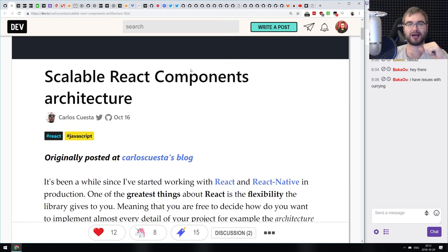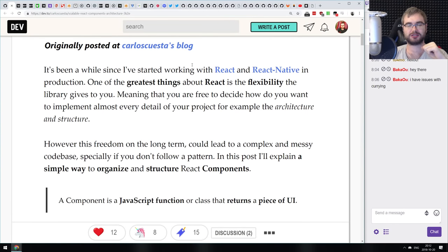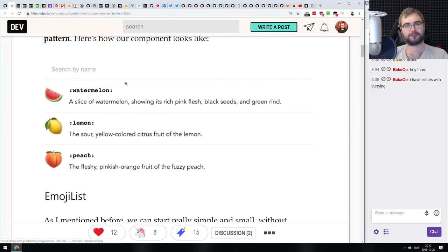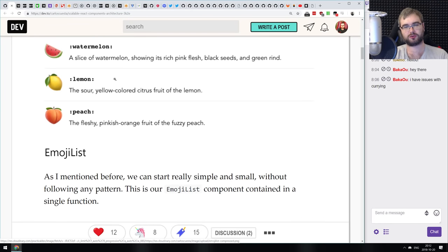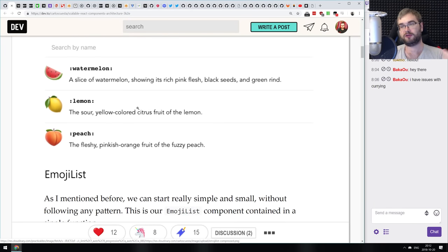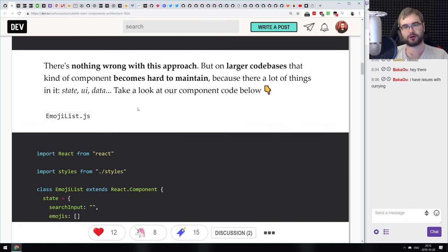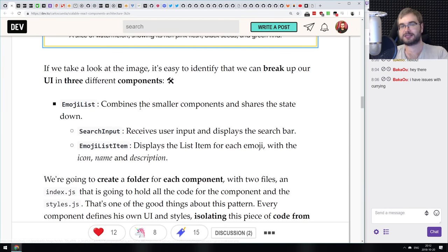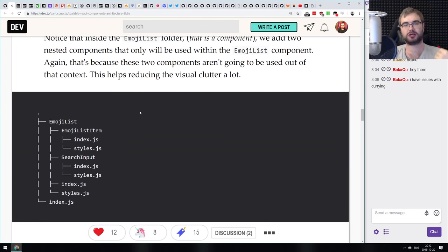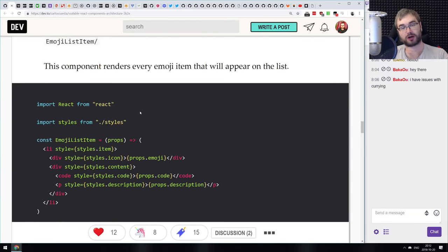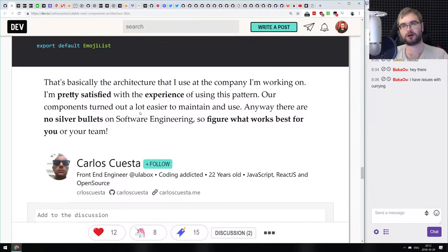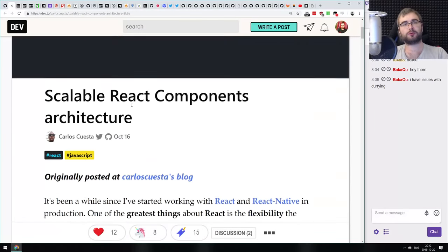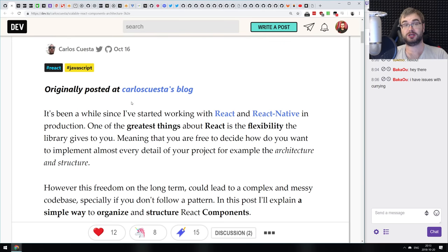Next is 'Scalable React Components Architecture,' more of an example article that shows how to build an emoji list component that searches through emoji by text, then demonstrates how the author built it initially and how you can refactor it to make it more flexible, scalable, customizable, and easier to navigate. If you're still confused about refactoring React components, this is a pretty good starting point.